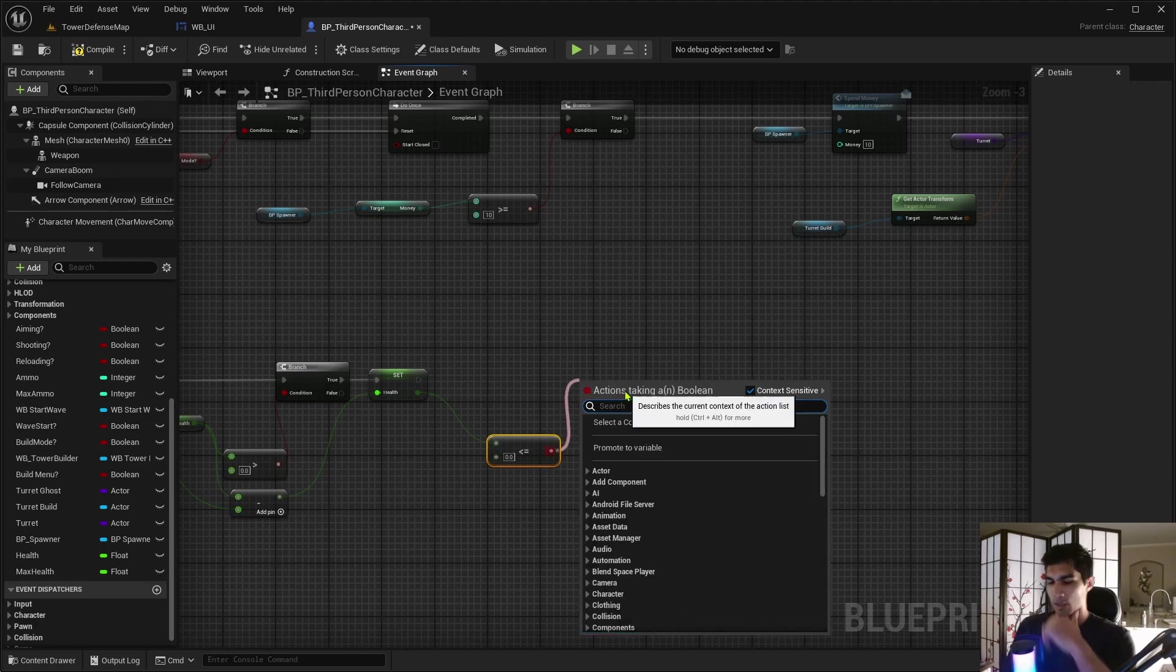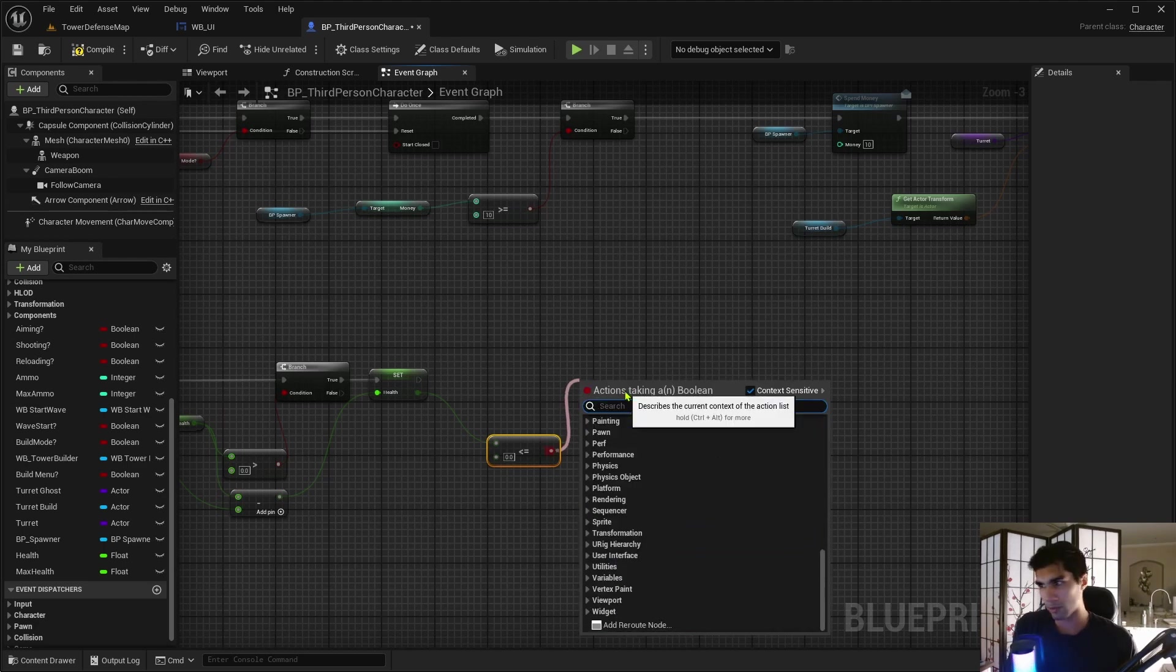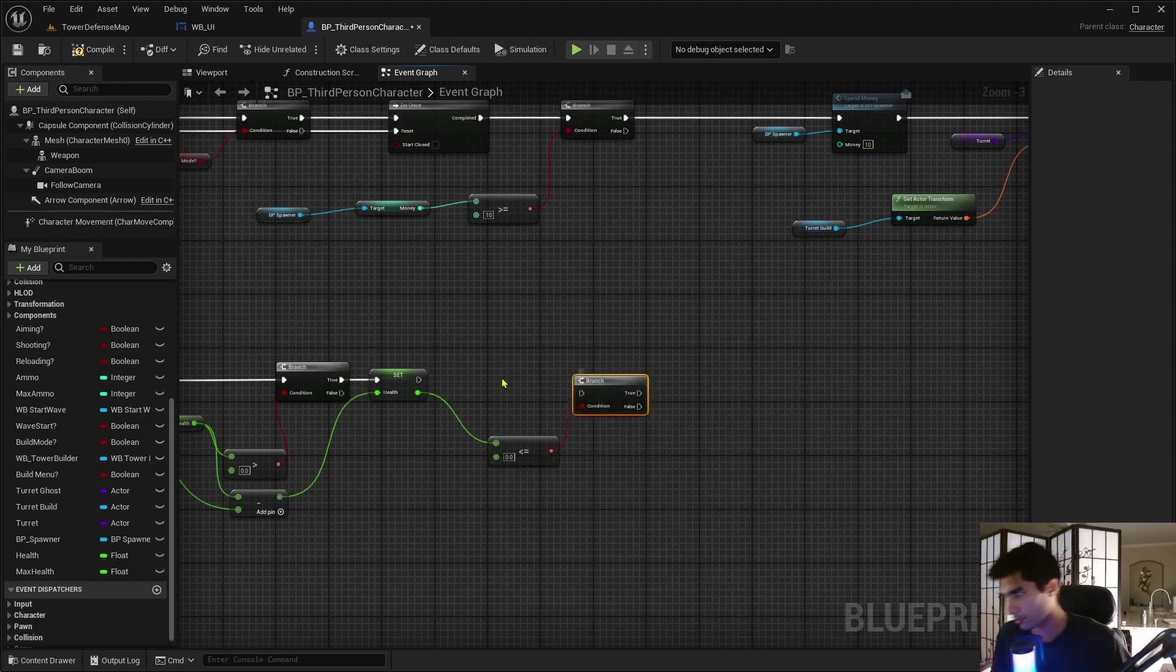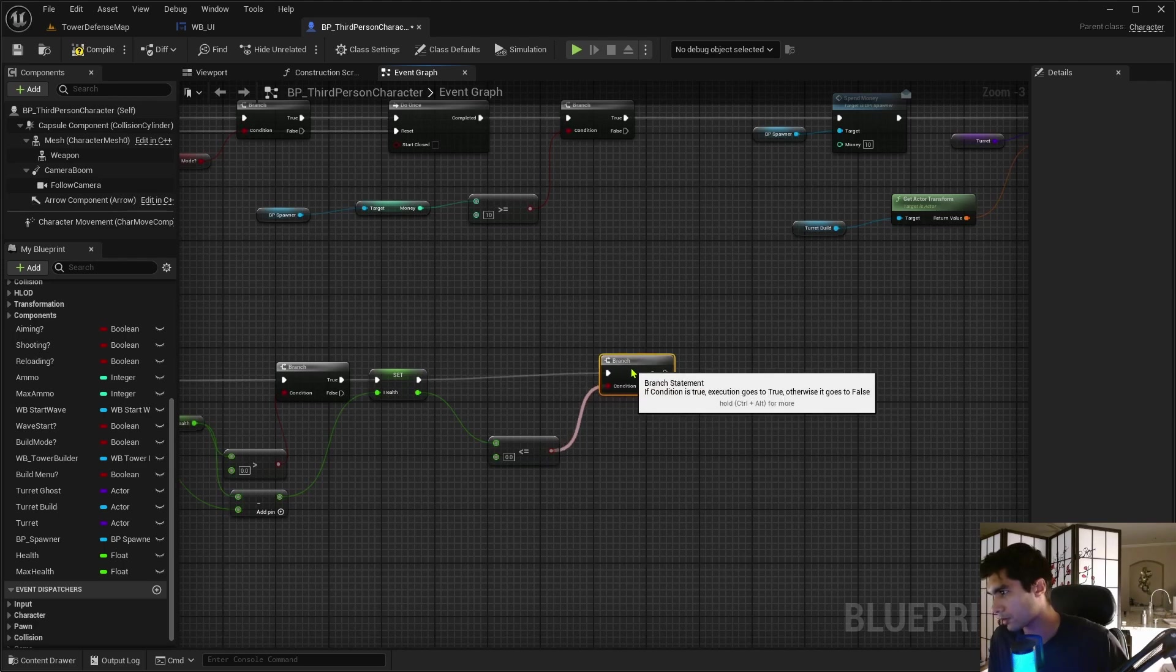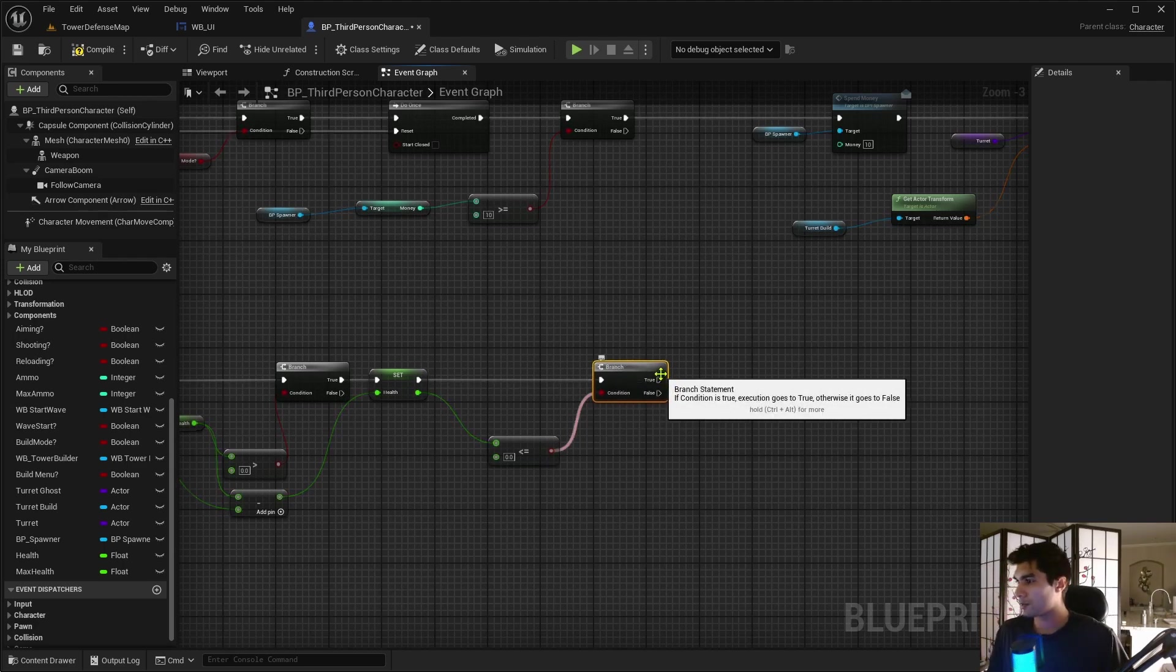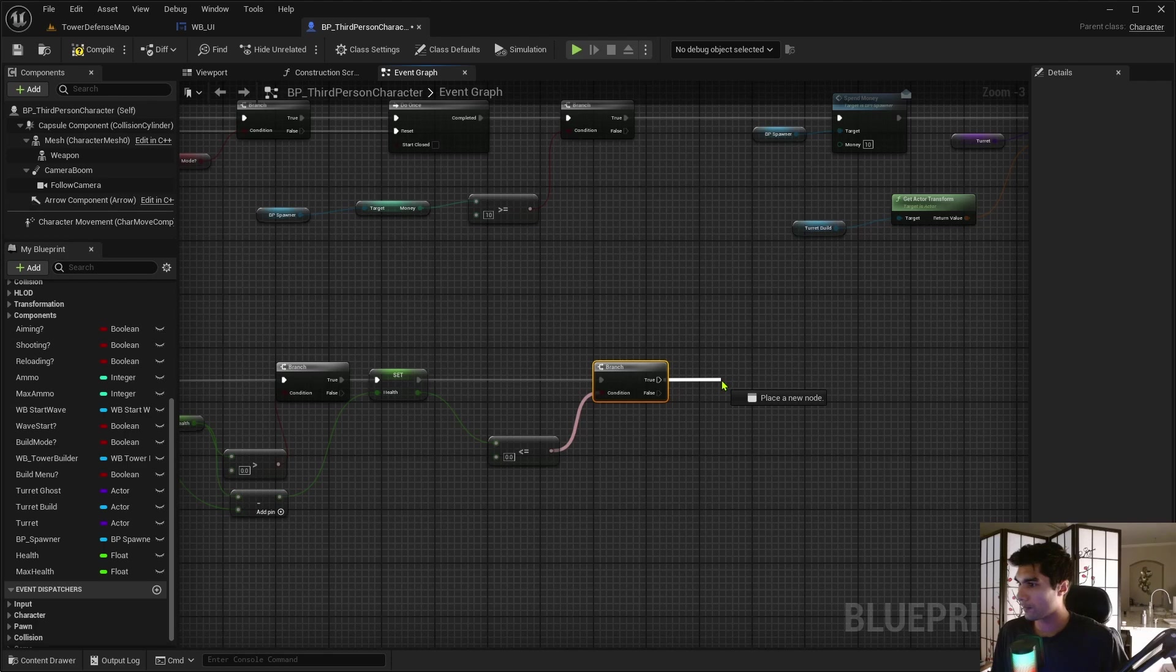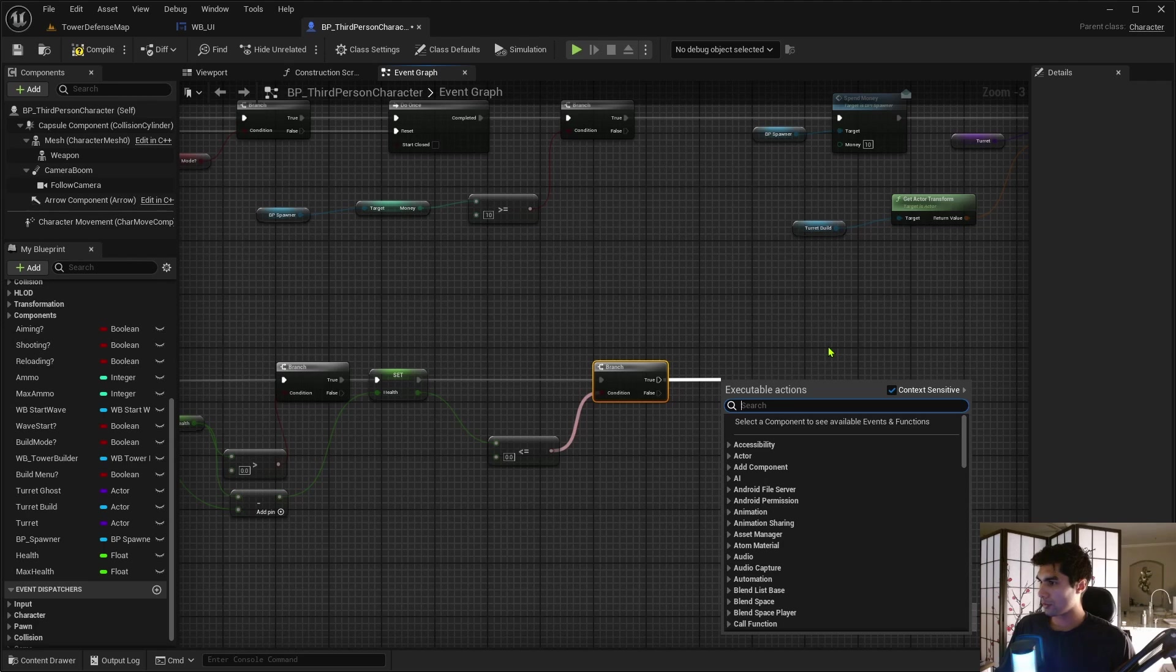Branch, not true, branch, well, it is true, but branch. If I do that, then if that's true, then it's going to destroy actor.